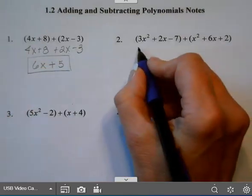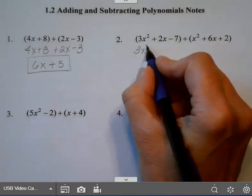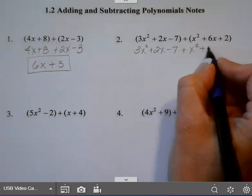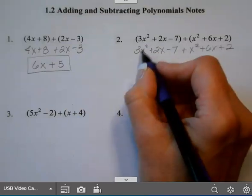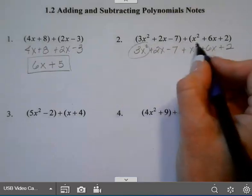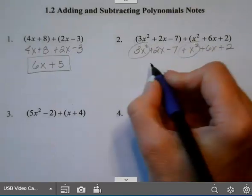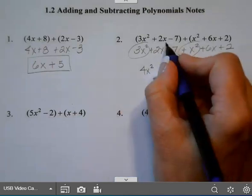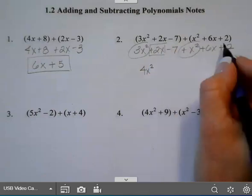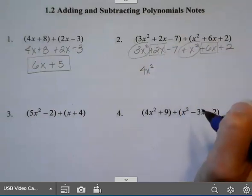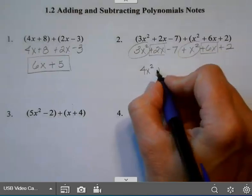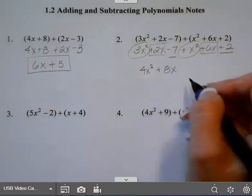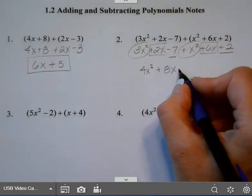For my next example, again I have a plus there so I can just drop my parentheses. I have 3x squared and plus 1x squared — that gives me 4x squared. I have 2x and 6x; when I combine those that gives me 8x's. And then lastly a negative 7 and a plus 2 gives me negative 5.